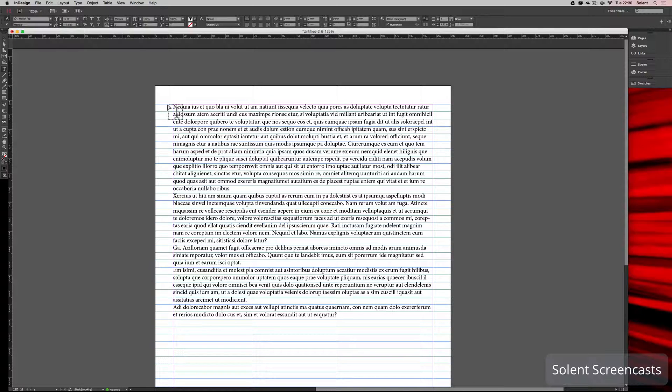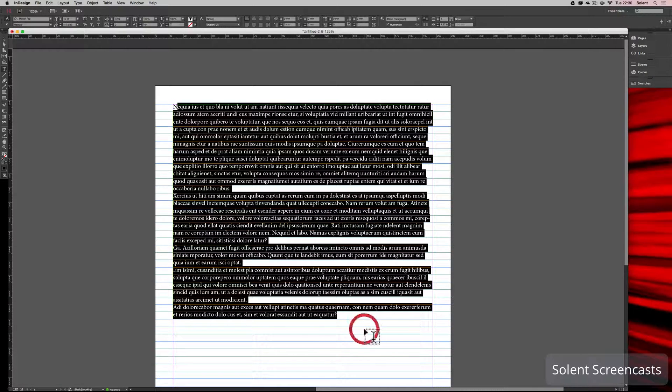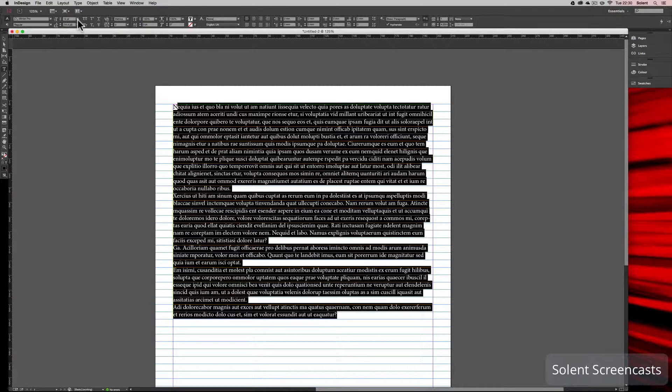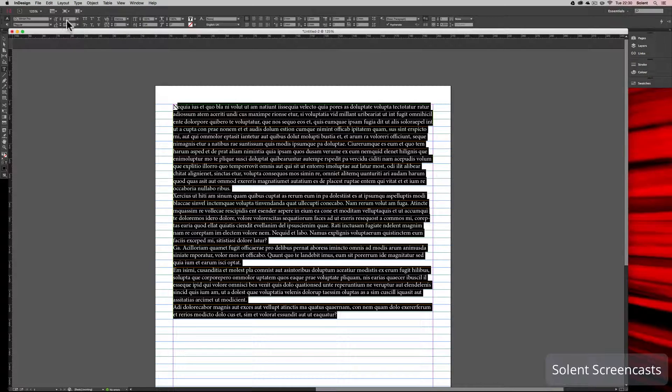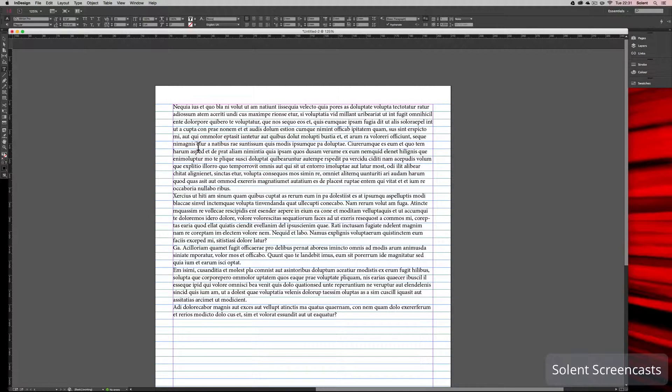I'll just highlight that and make sure I have it on 12, so it is on 12 point, so that's good. And the line spacing is what we've done with the baseline grid.